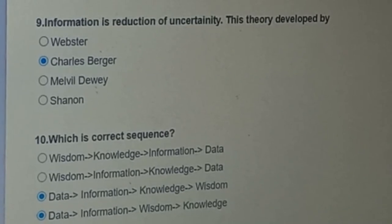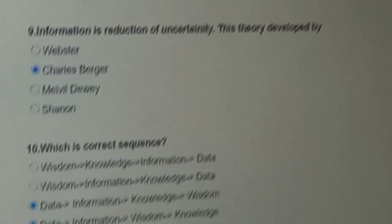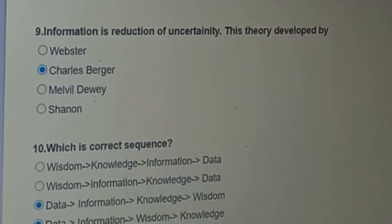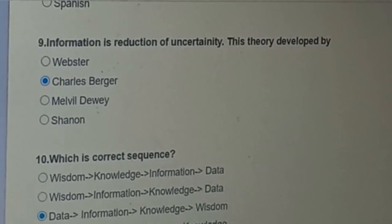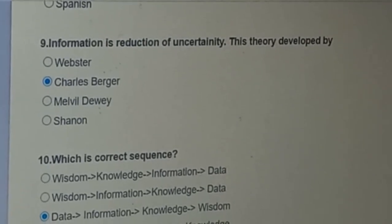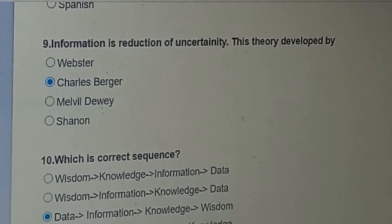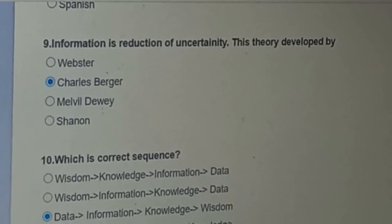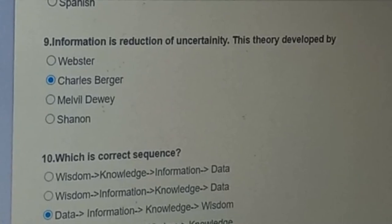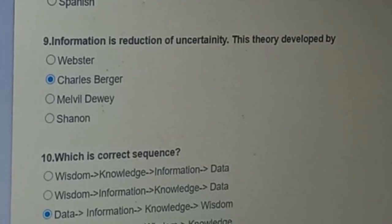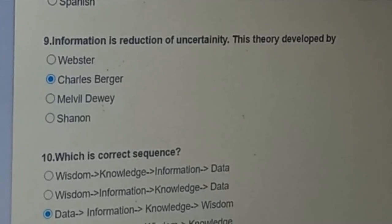So here we complete this topic. The correct sequence is data, information, knowledge, and wisdom. Thank you so much.